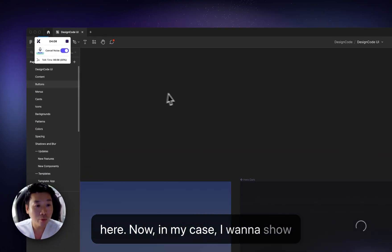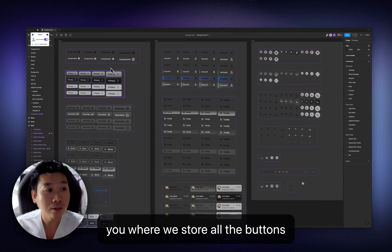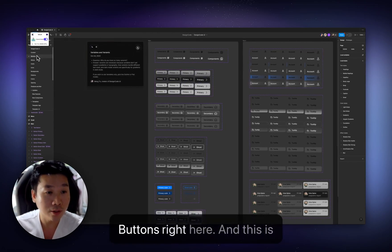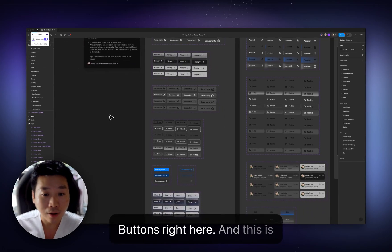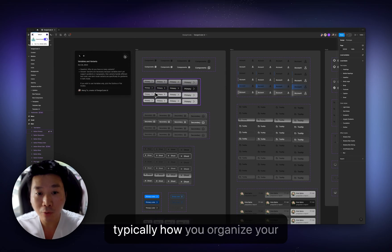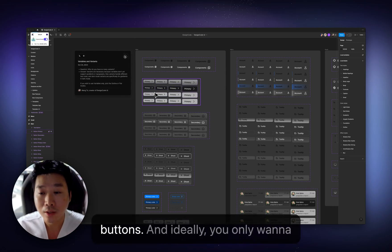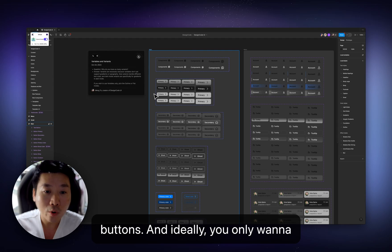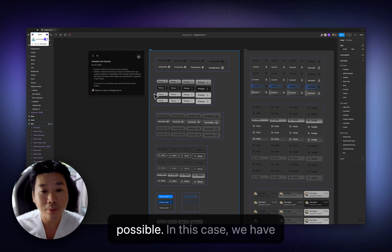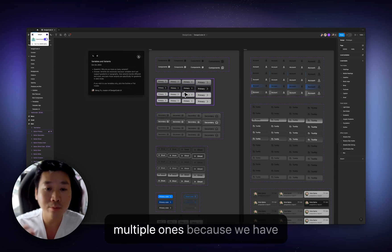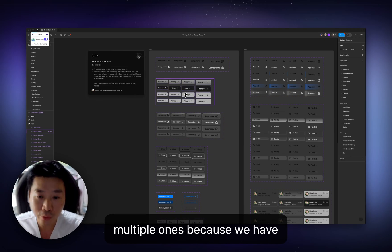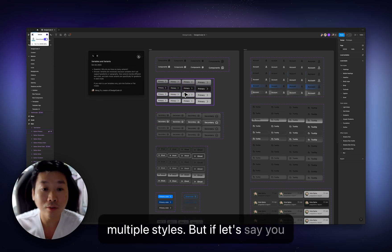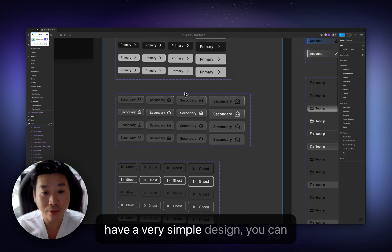In my case, I want to show you where we store all the buttons. And that would be the page called buttons right here. And this is typically how you organize your buttons. Ideally, you only want to have as little number of variants as possible. In this case, we have multiple ones because we have multiple styles. But if, let's say, you have a very simple design,